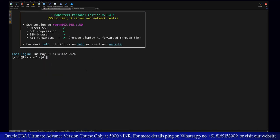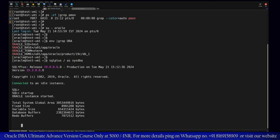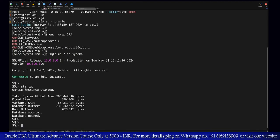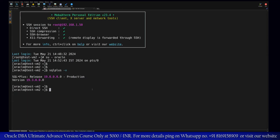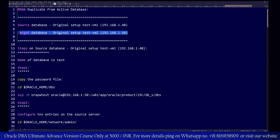On the target server, the Oracle software has already been installed but there is no database yet. We need to remember that on the target server you will not require any existing database. If you are performing a database refresh, you can drop the existing database before you proceed with the cloning from an active database.